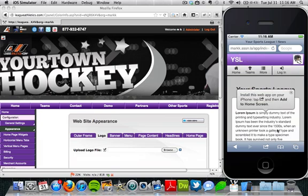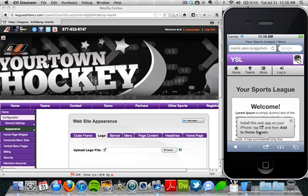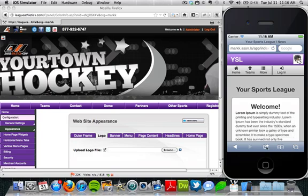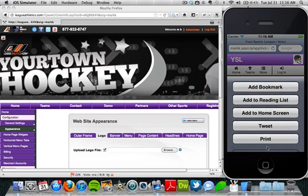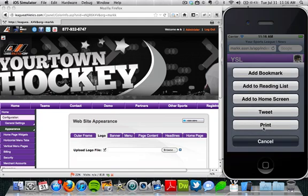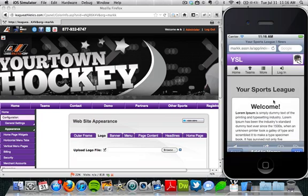Once I'm logged in, I'm going to get this little pop-up here. If you don't see that, just click this little icon at the bottom that has the arrow kind of popping out of the box. That will give us a number of options.